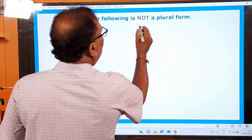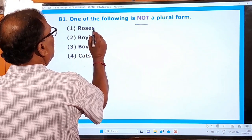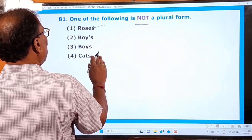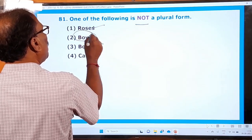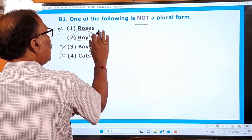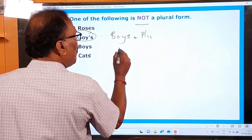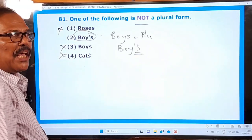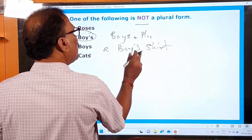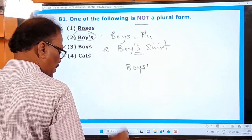Question 81: One of the following is not a plural form. Options: roses, boys, boy's, boxes. 'Roses' is a plural form. 'Boxes' is a plural form. But 'boy's' — if you add simply 's' it becomes plural 'boys,' but if you add apostrophe-s it becomes a possessive case, not a plural. 'It is a boy's shirt' — boy's means belonging to the boy. So 'boy's' is not a plural form. All others are plural forms and only 'boy's' is the right answer.